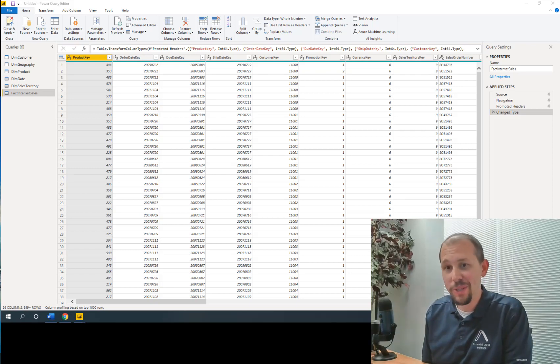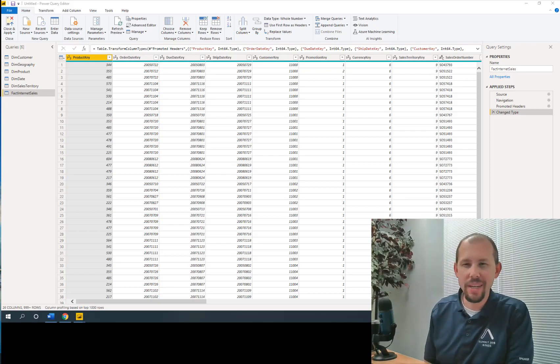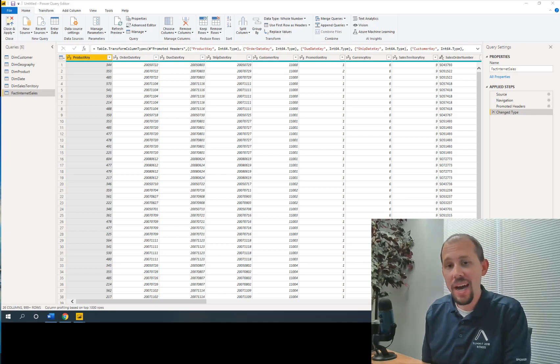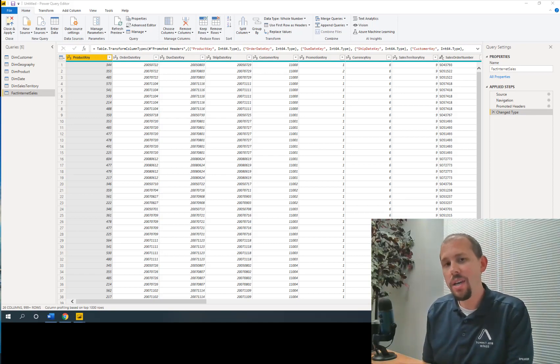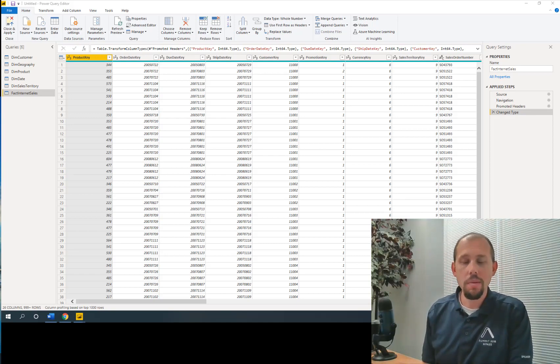Here to interrupt your regular scheduled programming of an Azure video. Today we're going to be taking a look at Power BI. More specifically, renaming columns automatically within Power BI.